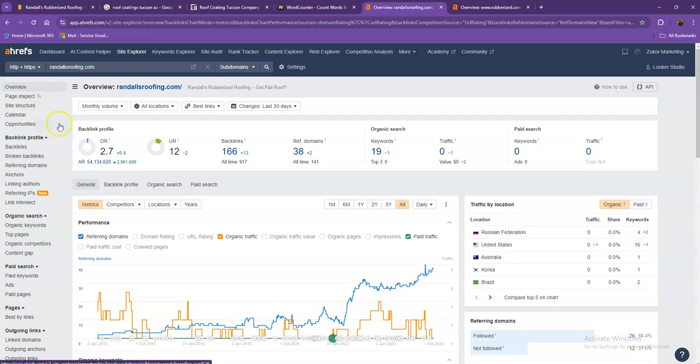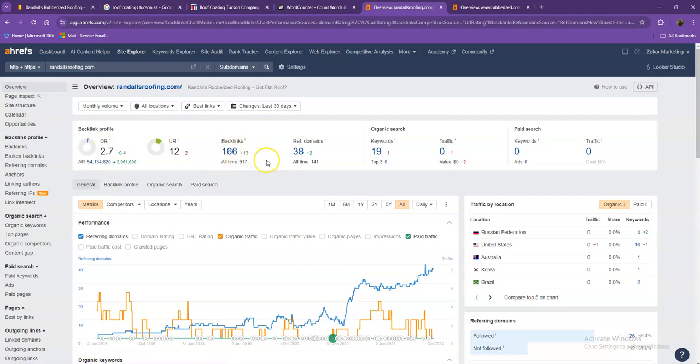So we'll be talking more about the numbers starting off with UR. So this is the level of trust that Google has on your website, and DR is the strength of your website. Backlinks, on the other hand, these are other websites that refer to your website. So they're like shoutouts from different directories like Yellow Pages, Yelp, and the like.